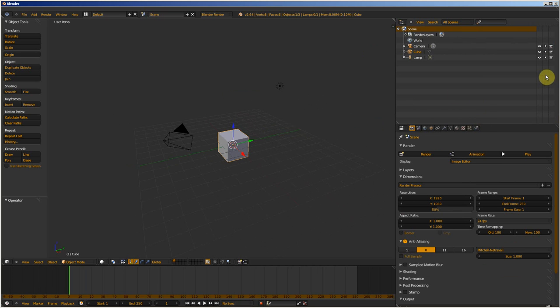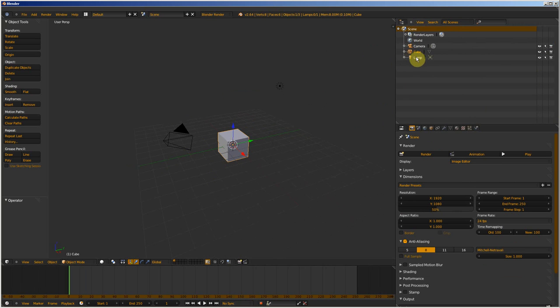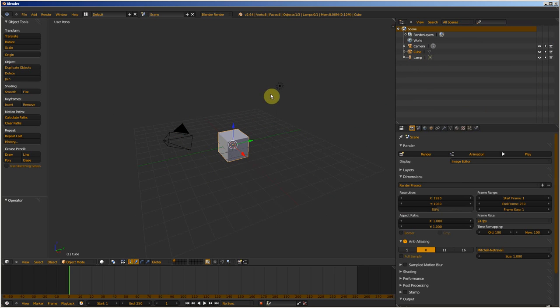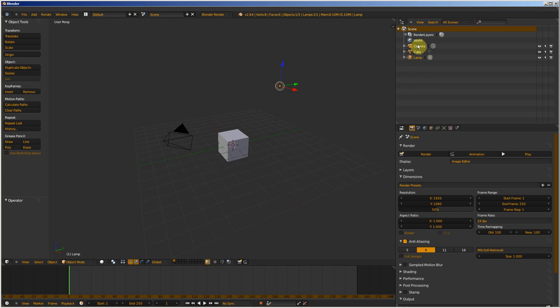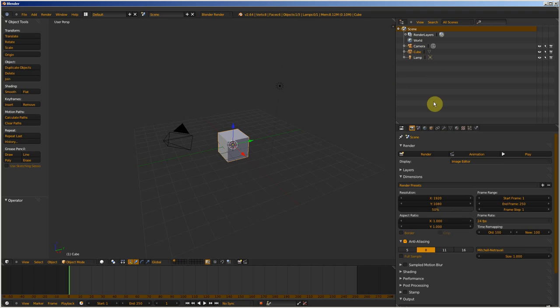The Outliner is a panel where you have access to many objects in the 3D view, and you can select every object very easily, like the lamp, camera, cube,